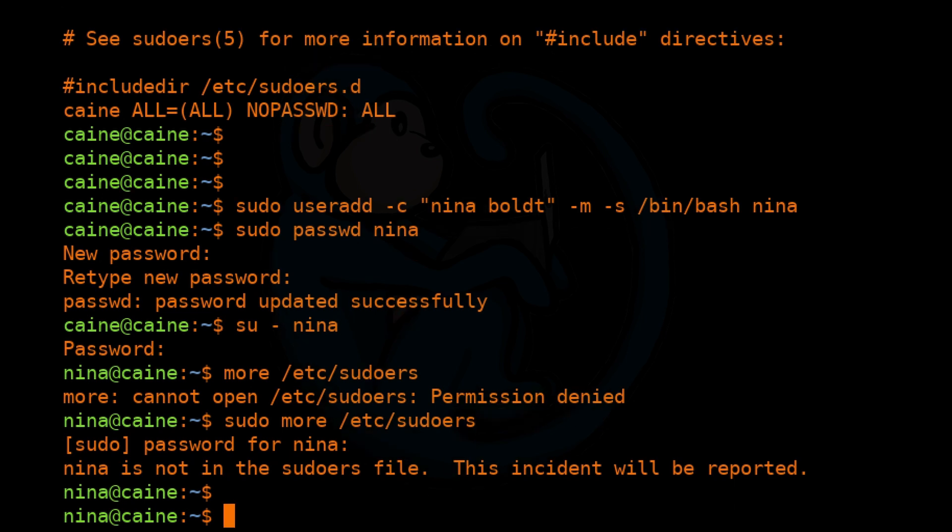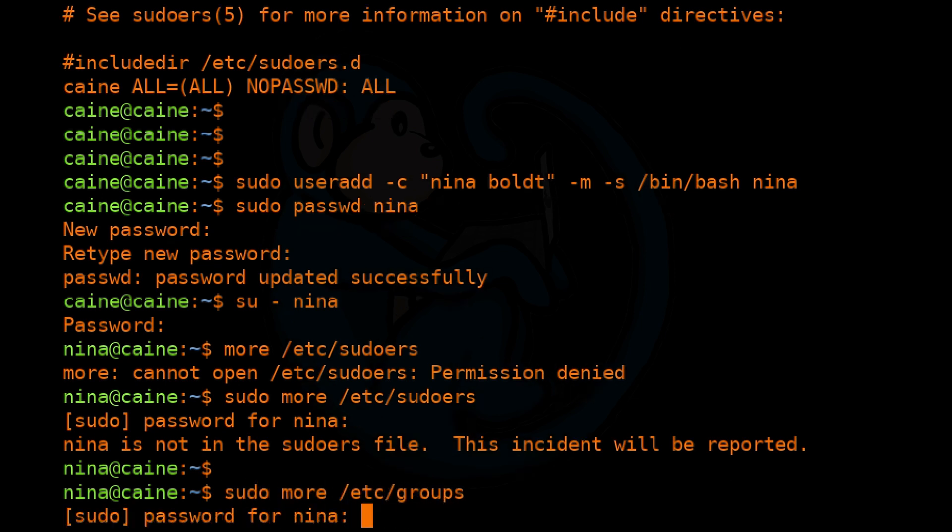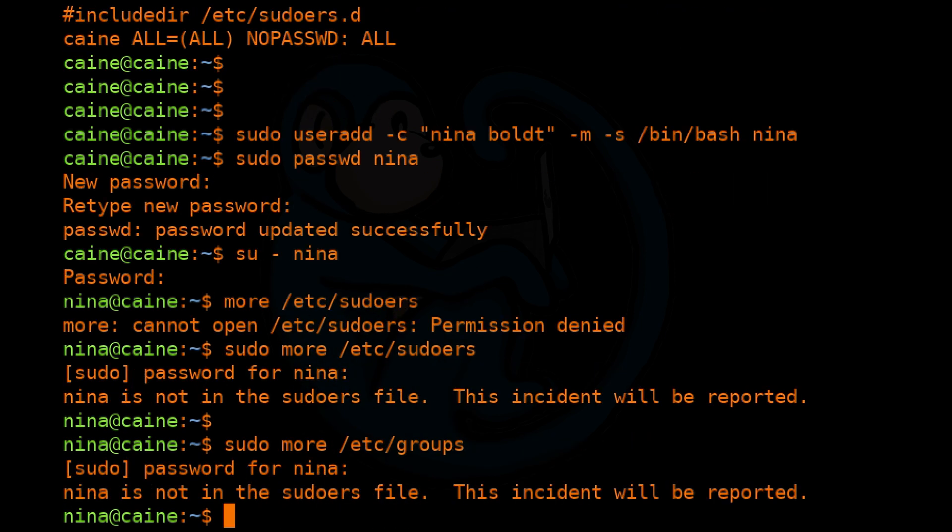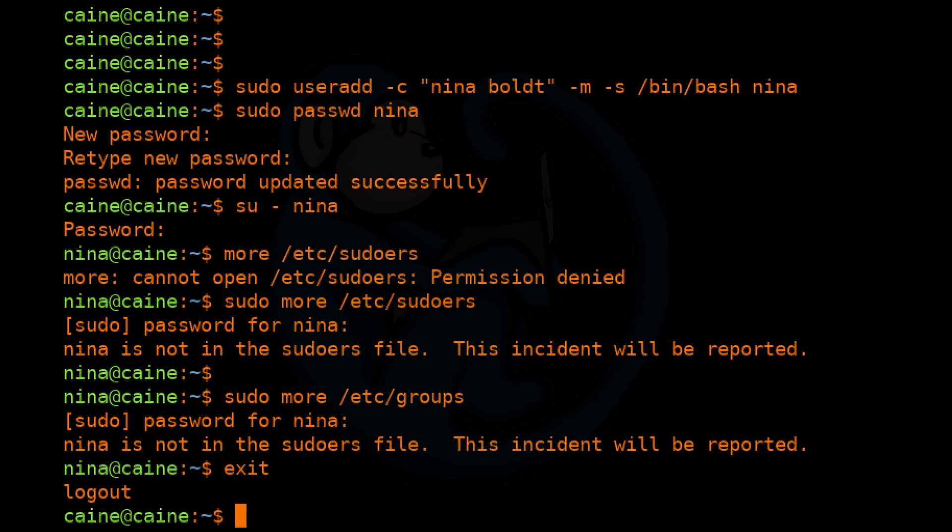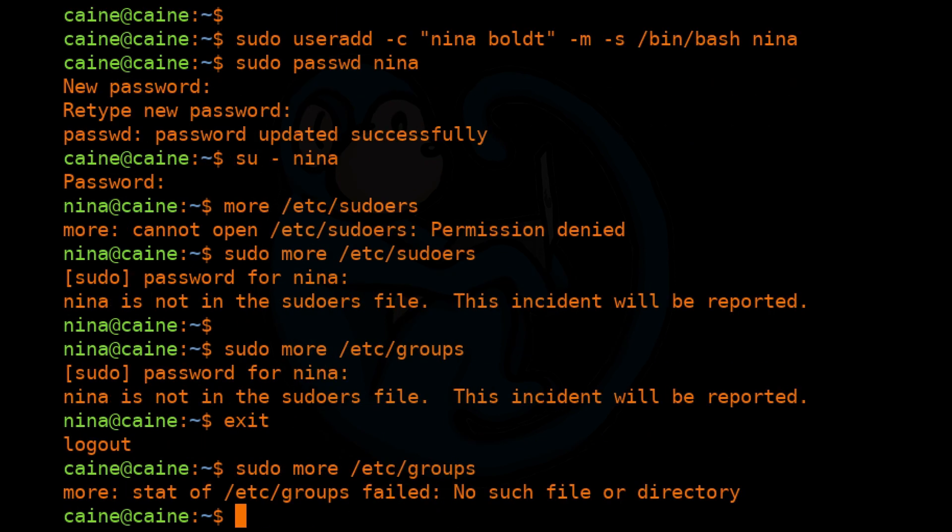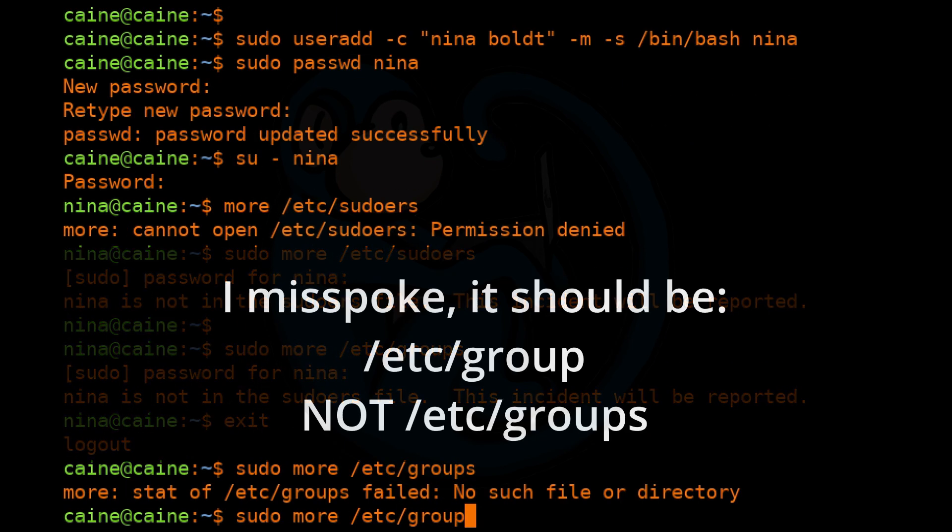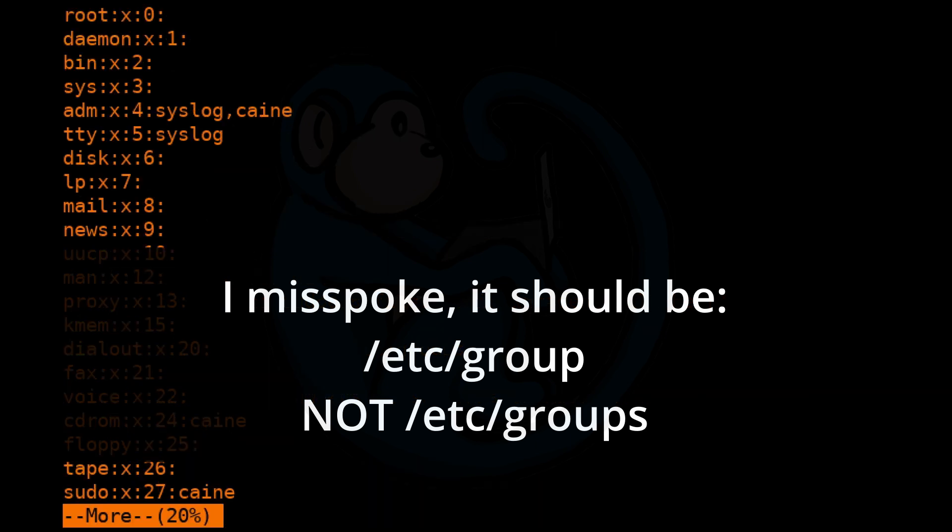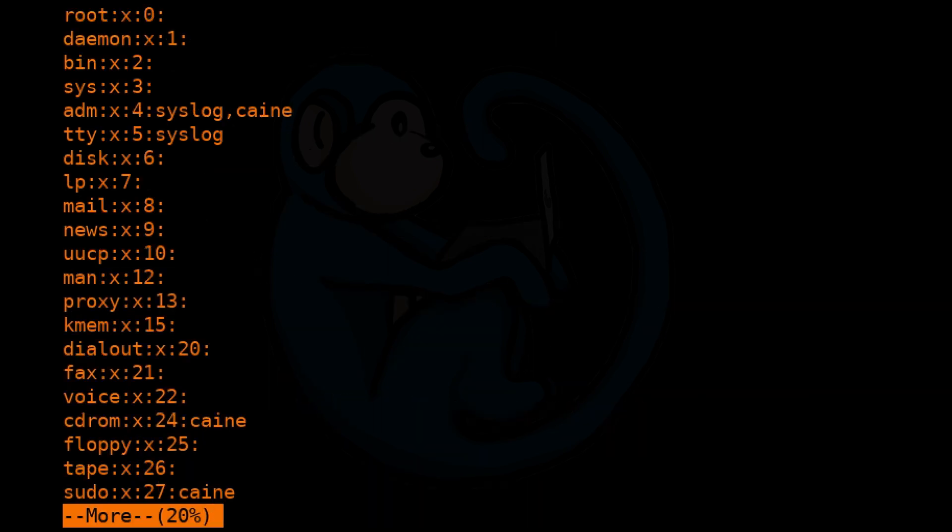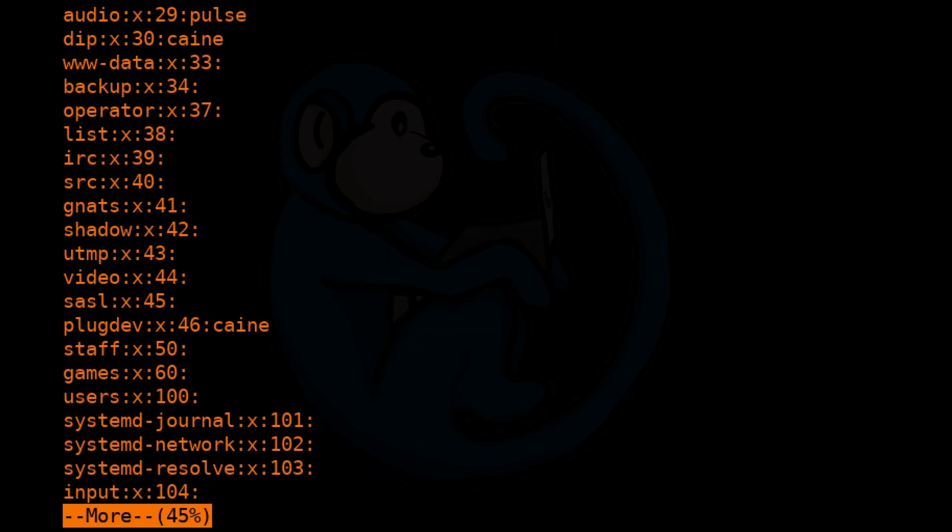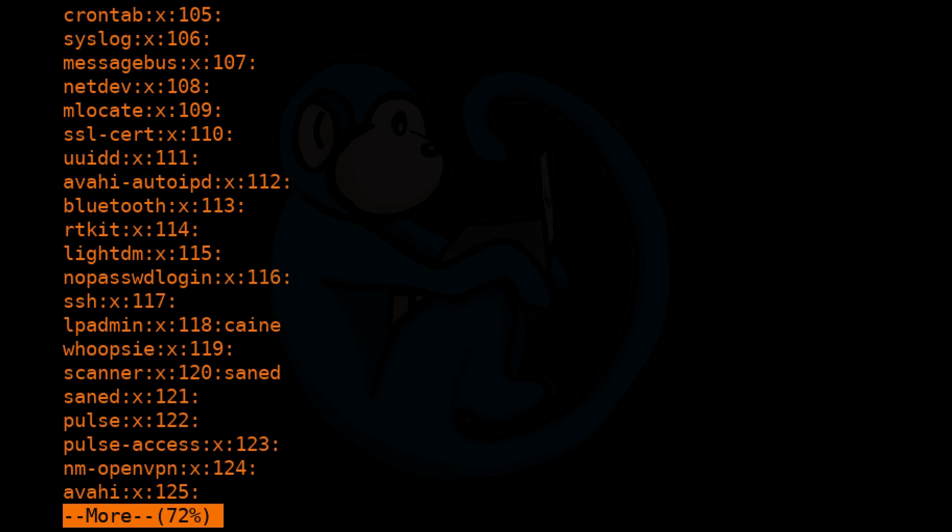The last file in this series is the /etc/group file, which contains all of the groups on this machine and the members of those groups. We can do more /etc/group and we can see the various different groups and all of the members within those groups.